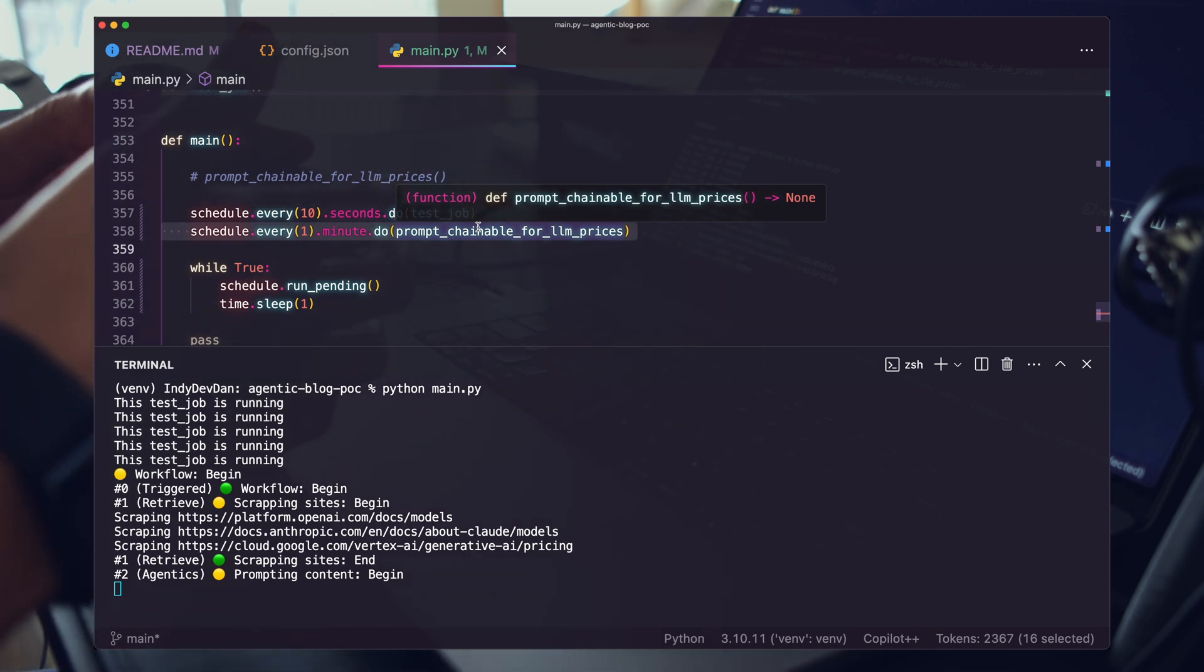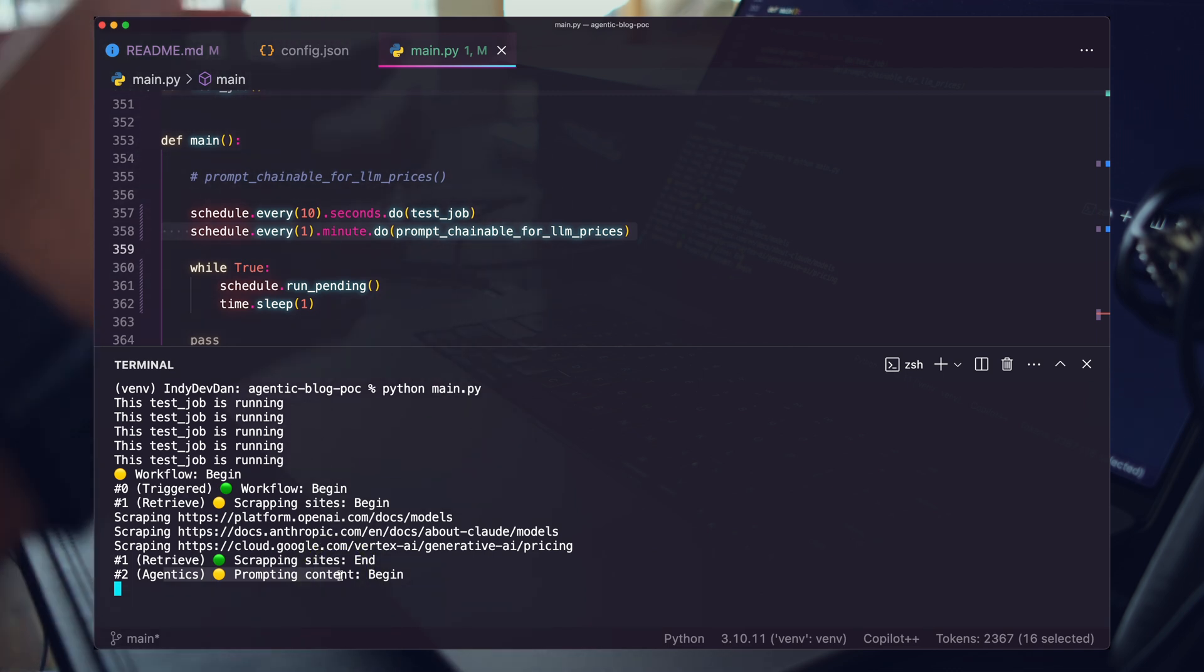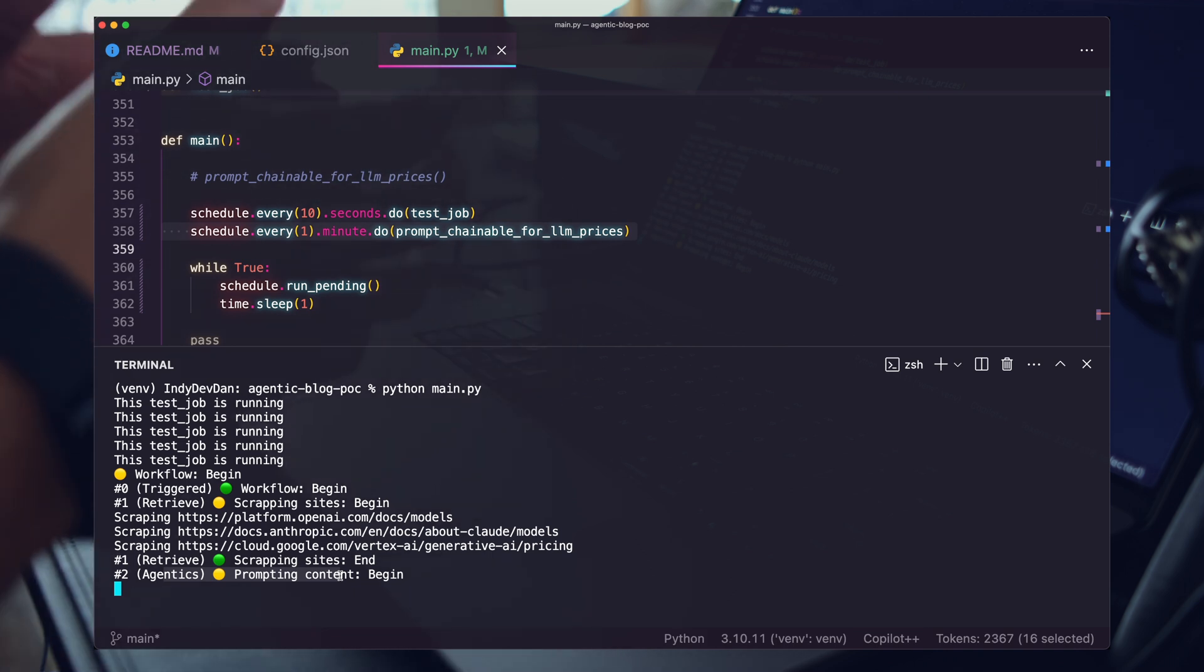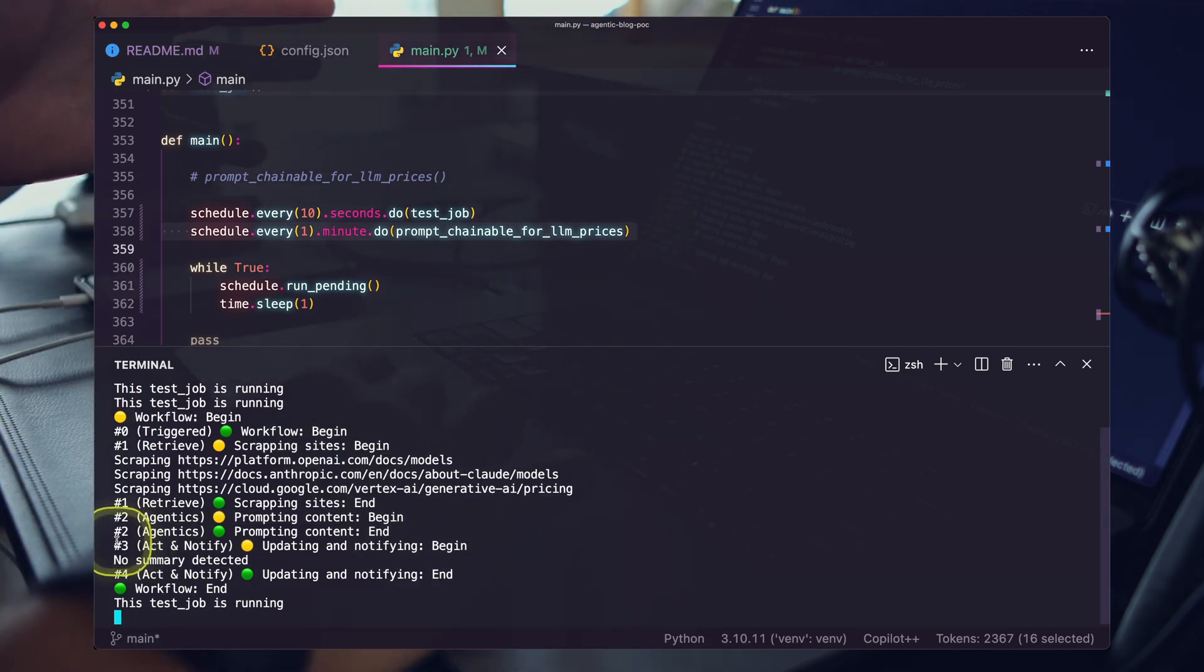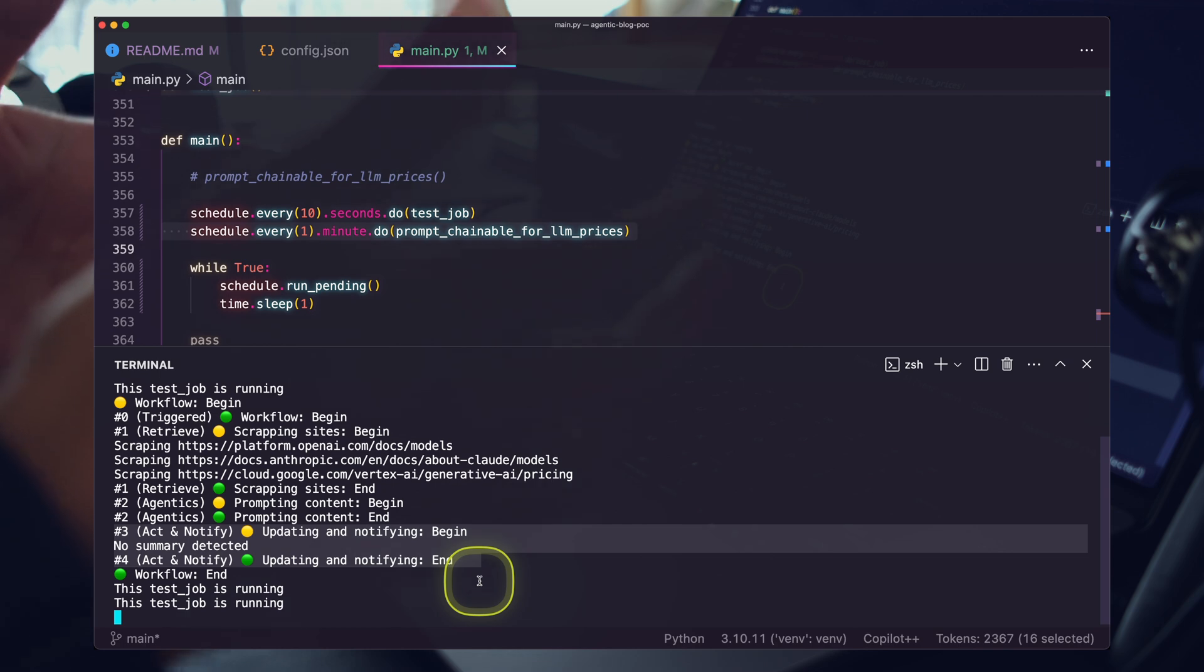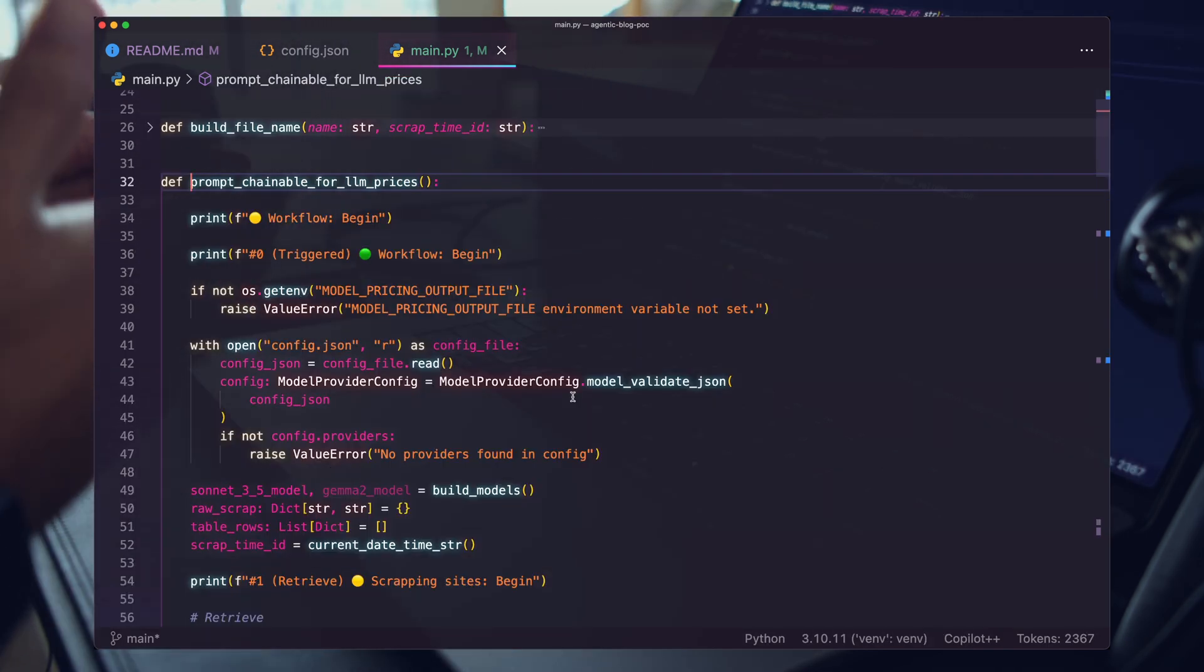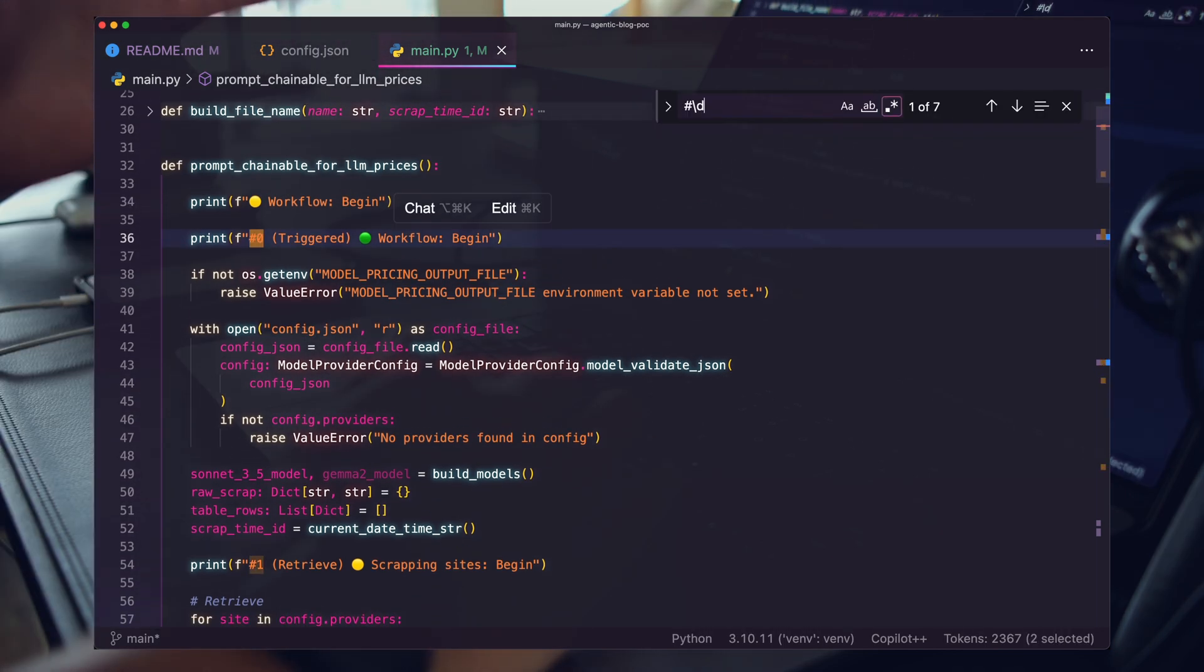You can see the workflow just got kicked off again. It's been one minute. Our agentic workflow is automatically kicking off. It's running the triggered step, the retrieve step, and now it's running our agentics. This is where it's running prompt chains on the scraped data and making the decision whether there are any new models on any one of our configured items.